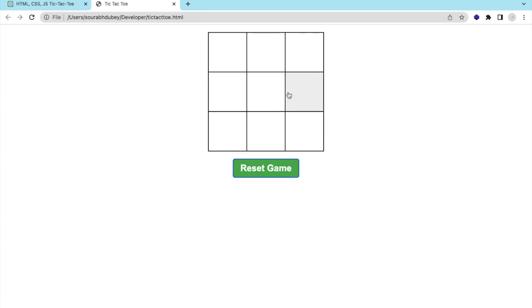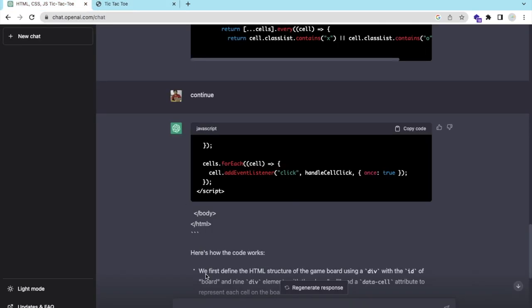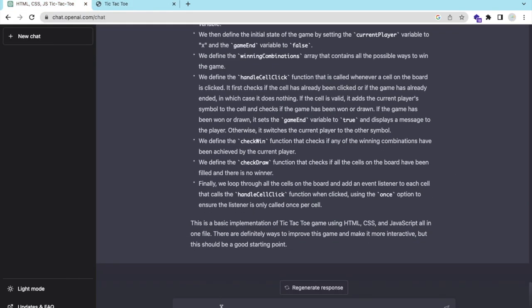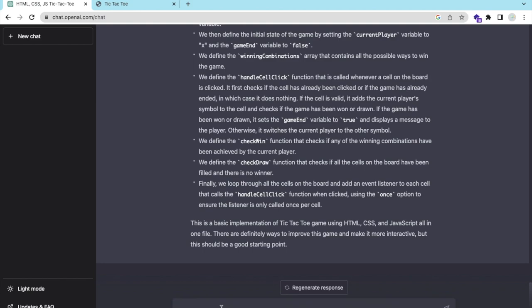Sometimes your game may not work. If your game doesn't work, you can just say here 'please generate another code.' This will generate another code for you.